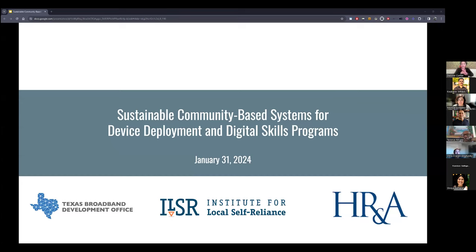Welcome to Sustainable Community-Based Systems for Device Deployment and Digital Skills Programs. My name is Deanne Cuellar. I'm the Associate Director for Outreach at the Institute for Local Self-Reliance.